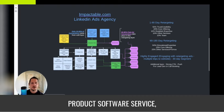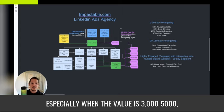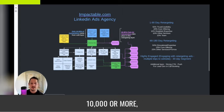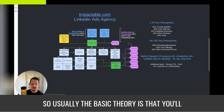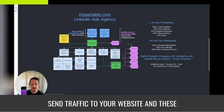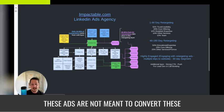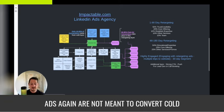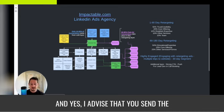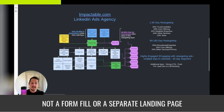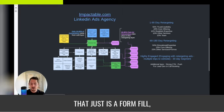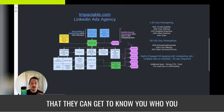When you're selling a B2B product, a software, a service, especially when the value is $3,000, $5,000, $10,000 or more, it takes a lot of time and it takes trust and credibility. The basic theory is that you'll send traffic to your website — these are the cold ads, and they are not meant to convert. I advise that you send traffic to your landing page, not just a form fill, so they can get to know you.